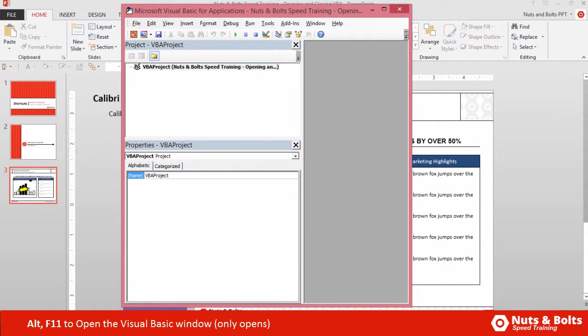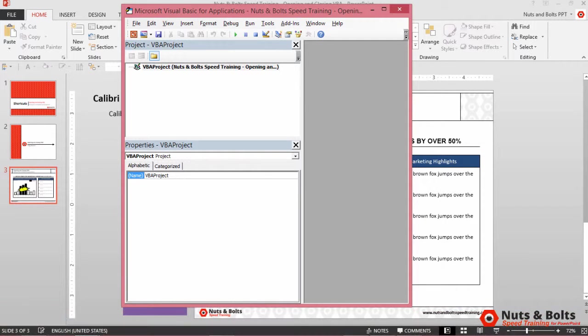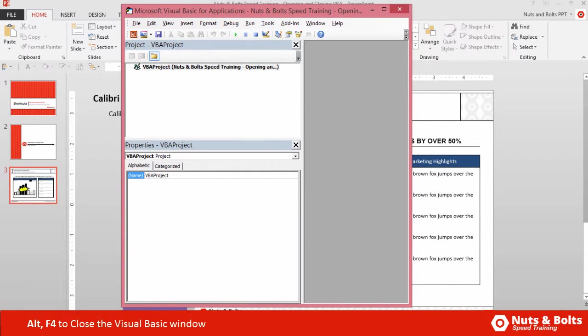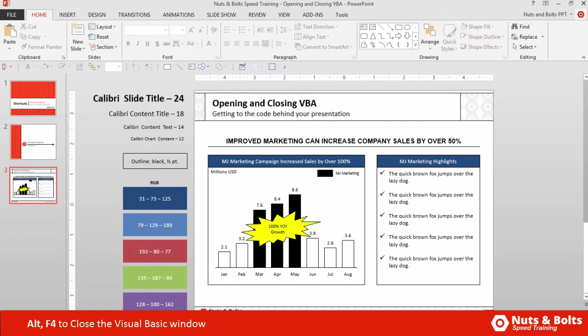Alt+F11 will not close the Visual Basic window. If you want to close the window, you need to hit Alt+F4. Alt+F4 will close the window so that it's not stacked behind all of your other active windows.